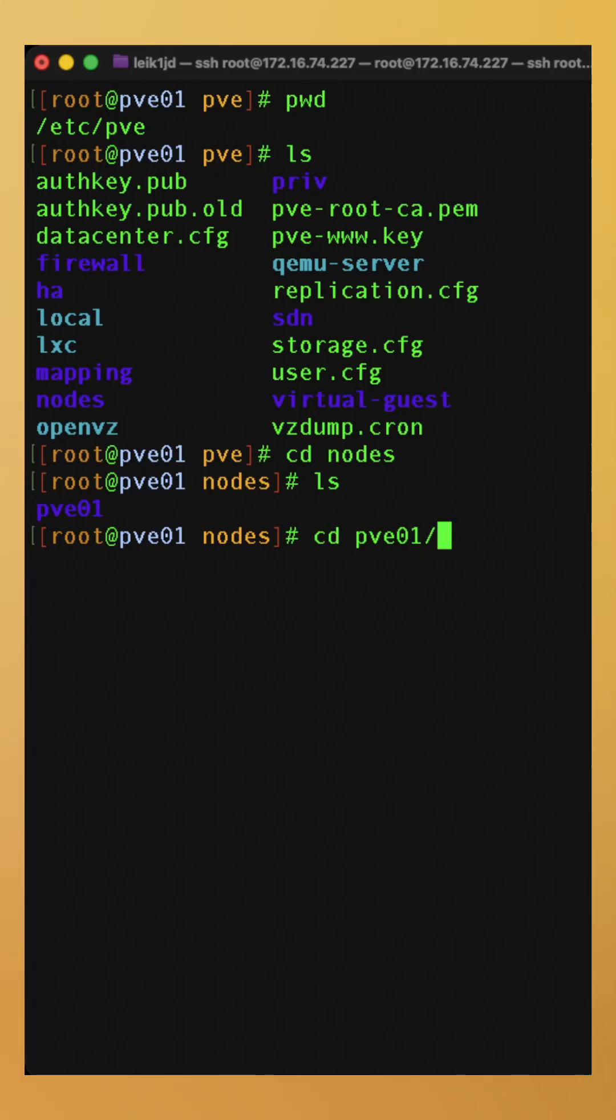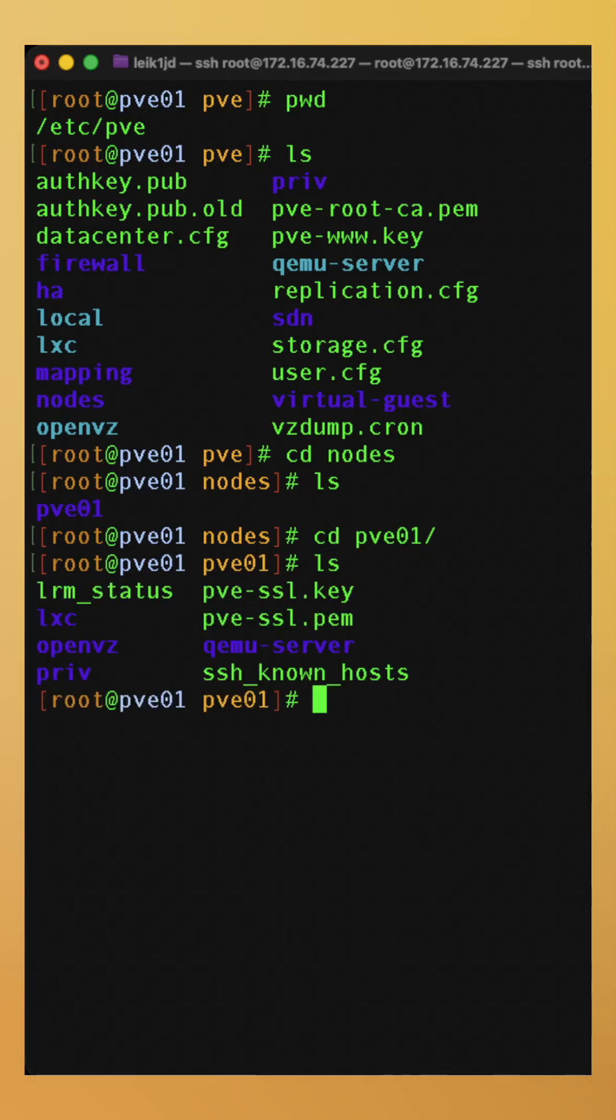If we go into pve01, we can see that there are other configuration files and things that you can drill down into.